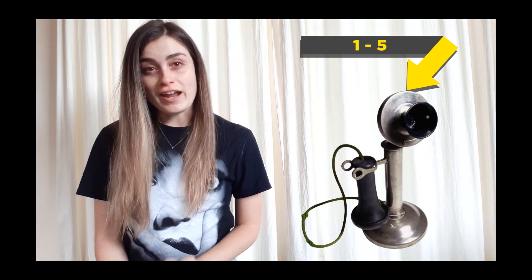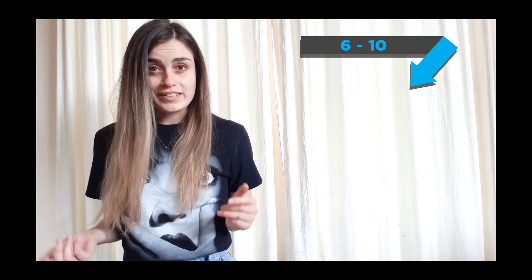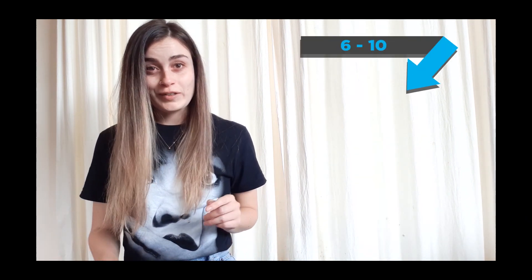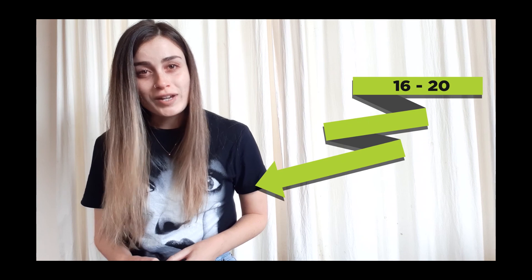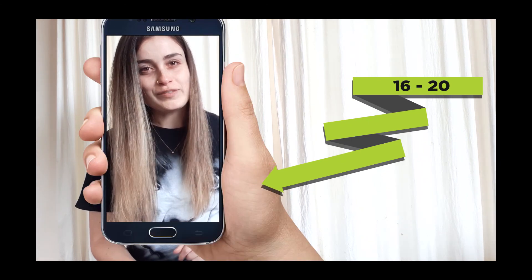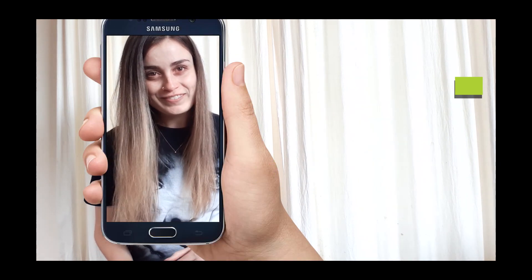If you got 1 to 5, then you are a candlestick phone. If you got 6 to 10, then you're a rotary phone. If you got 11 to 15, then you're a mobile phone. And if you got 16 to 20, then you are a smartphone.